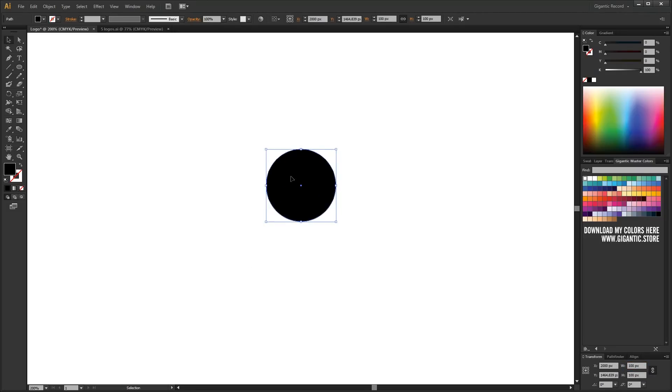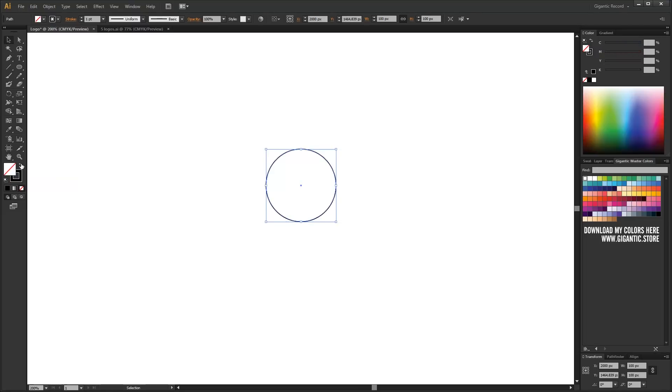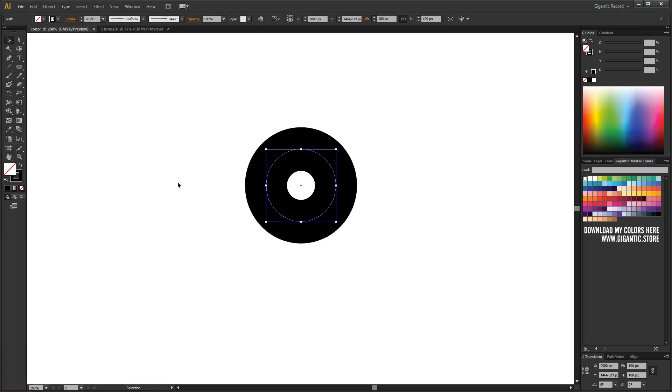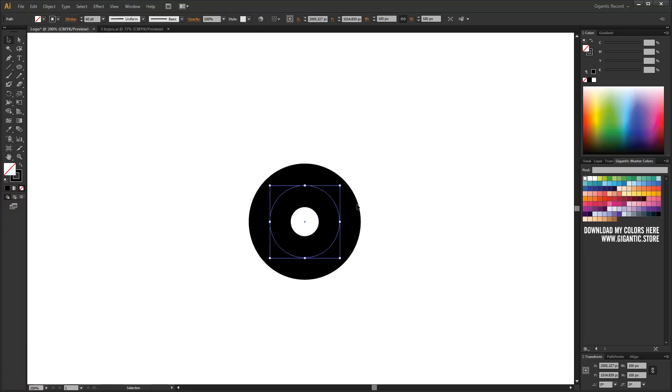Now I will swap fill and stroke and change the stroke size. I need two more circles.